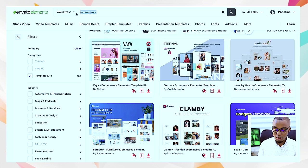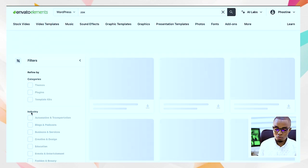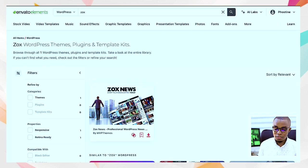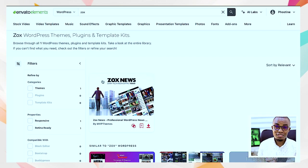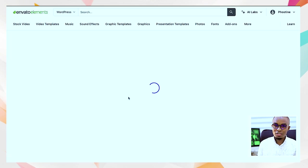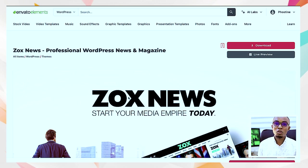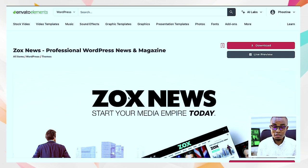But if I come to Envato Elements and go to WordPress and look for the same Zox theme — I had accidentally selected template kits instead of themes, but it's here. So you can see that if I'm already subscribed to Envato Elements, I can download that theme without having to pay separately.